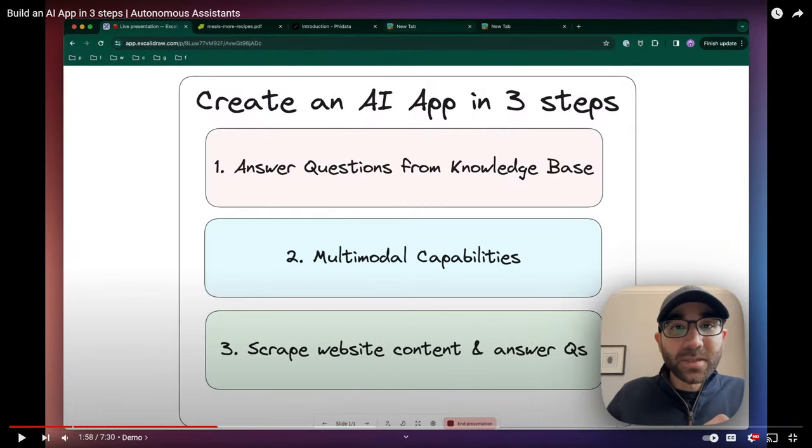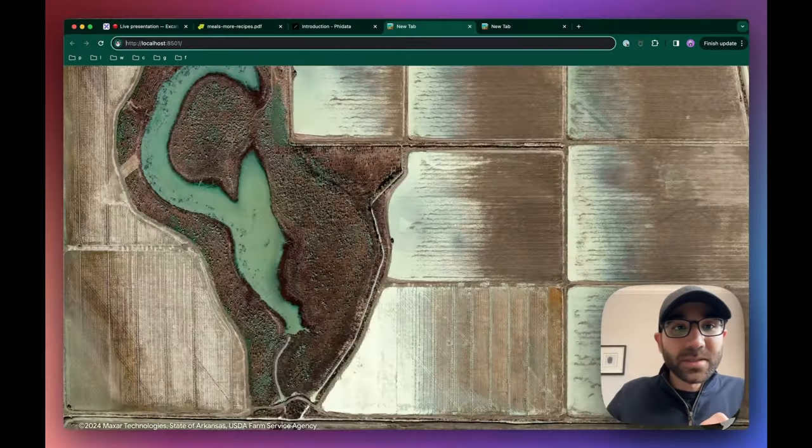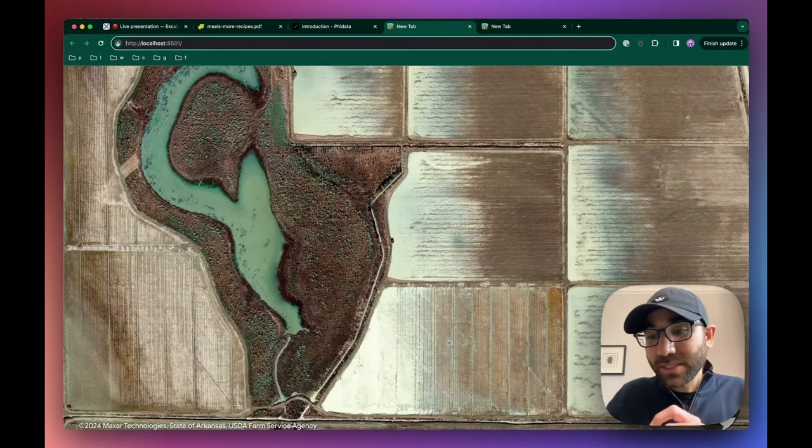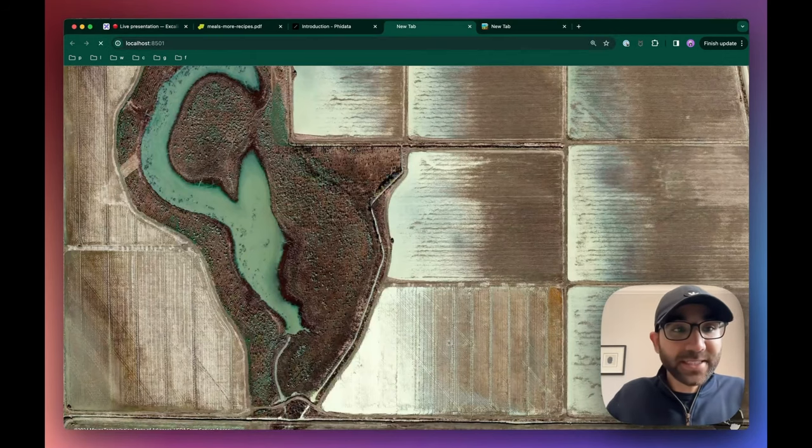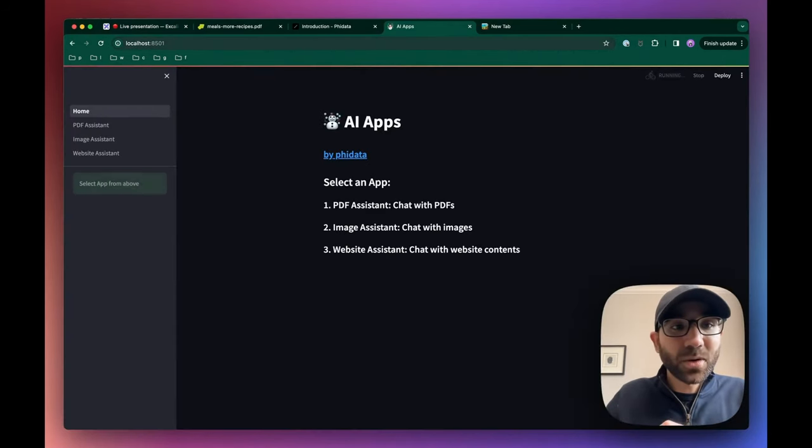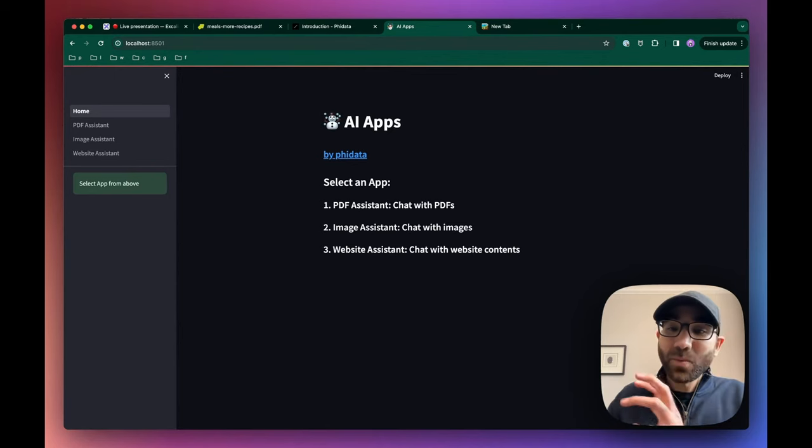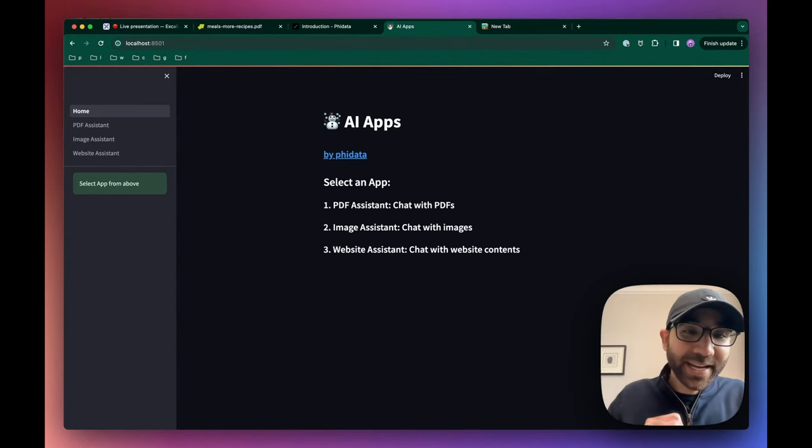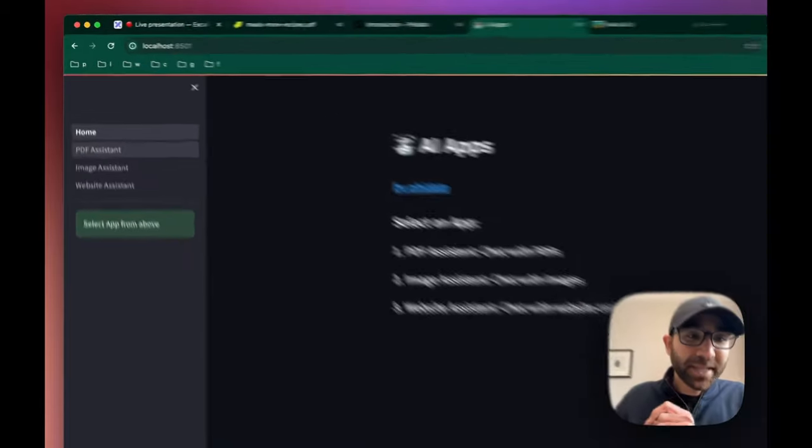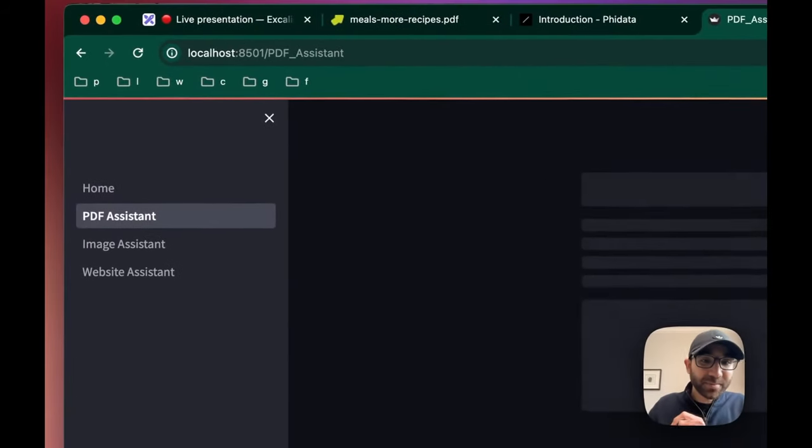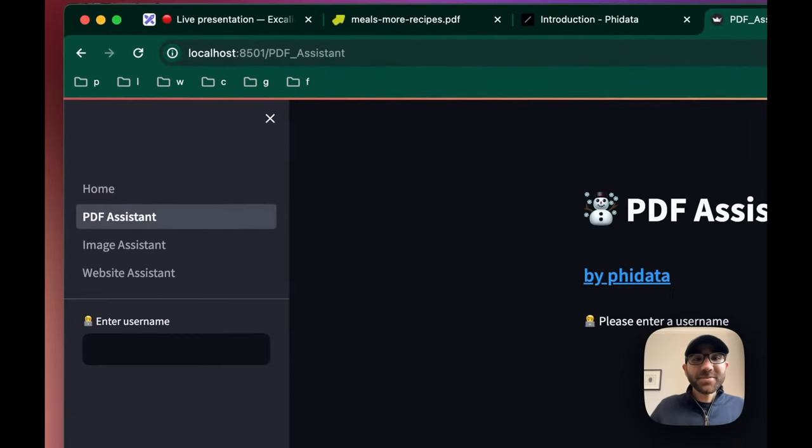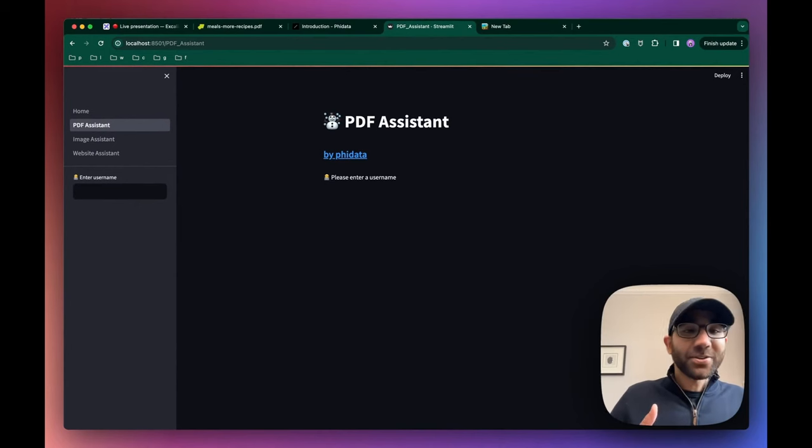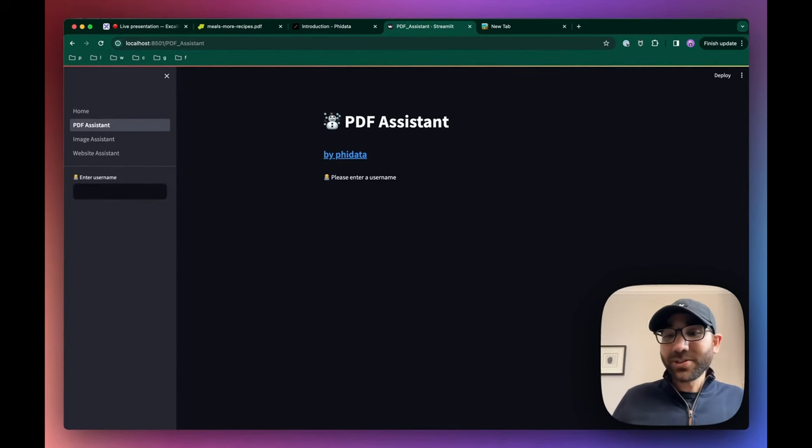Just take a look at what you can actually do with PhiData. Our Streamlit application, which is the chat interface, is served on localhost 8501. We have three AI apps which we are going to be demoing with today. First is our PDF assistant.